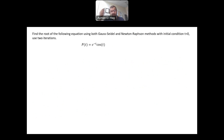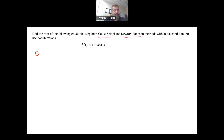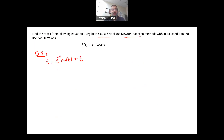Let's go to the second question. Using both Gauss-Seidel and Newton-Raphson methods, with an initial condition t equals 1, perform two iterations to find the roots of this nonlinear equation. Starting with the Gauss-Seidel method, I need to put the equation in the form t equals something. I rewrite it as t equals e to the minus t times cosine of t plus t by adding t to both sides. My initial condition is t0 equals 0. Make sure the variable t is in radians, not degrees.